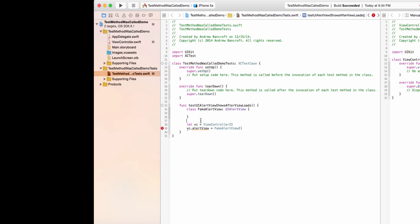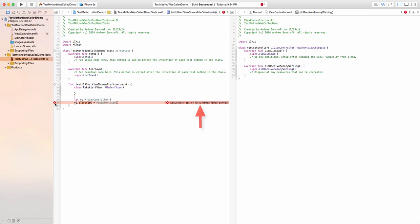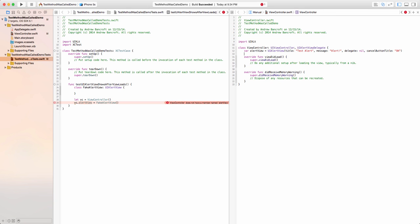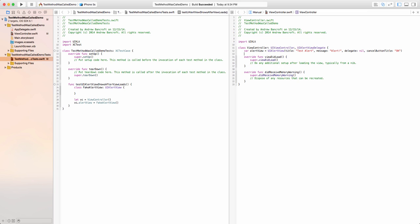I'll finish fleshing out this fake object in a minute. Now that Xcode isn't complaining about not knowing what a fake alert view is, I'll turn my attention to a new compiler complaint. I don't have an alert view property on my view controller yet, so I'll add one. There's just a little more setup that's needed in order to be able to verify that the show method was called. Since show doesn't return anything, we need some way to know that its logic was executed.